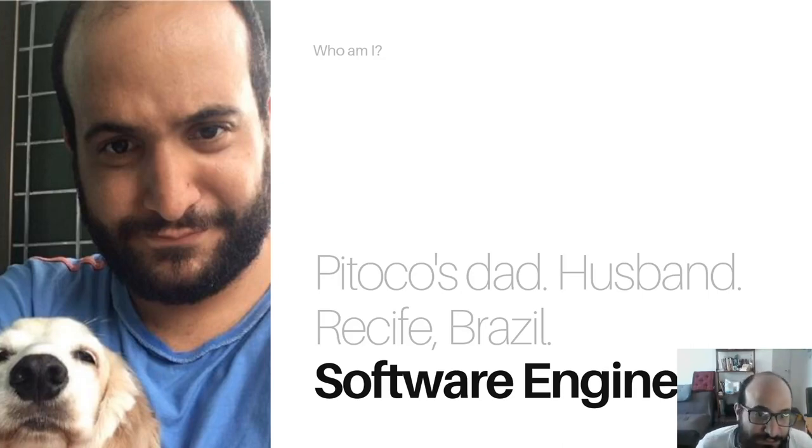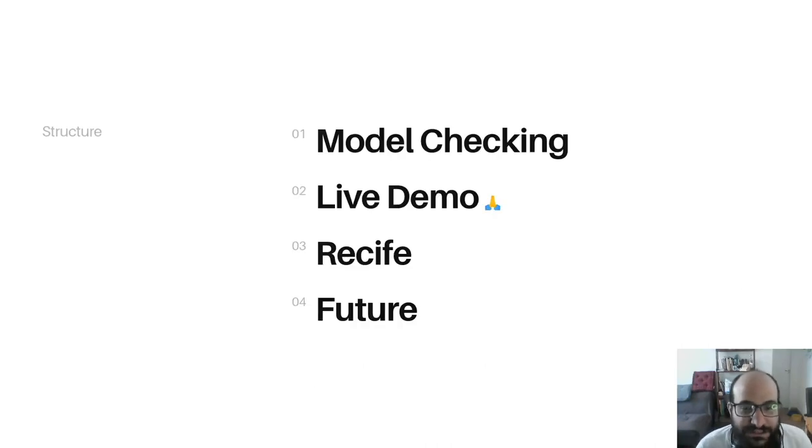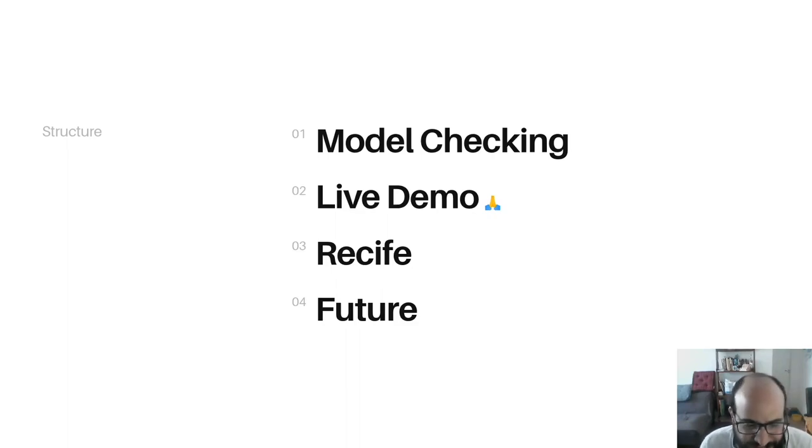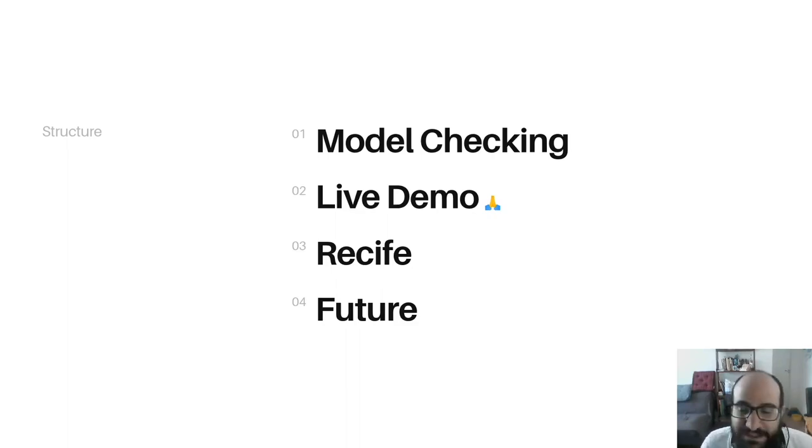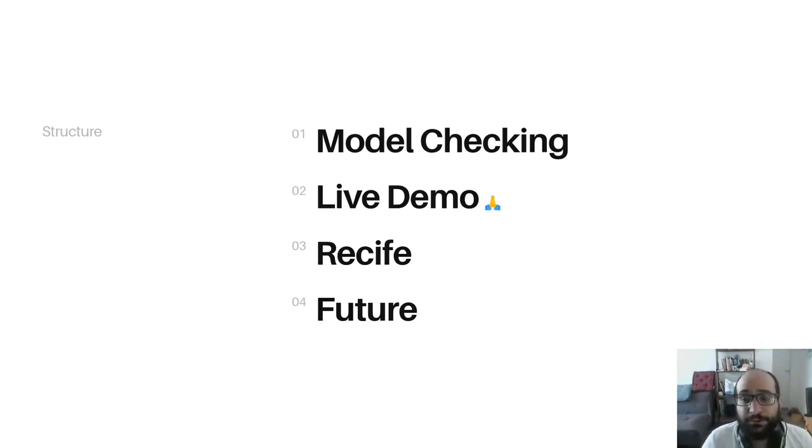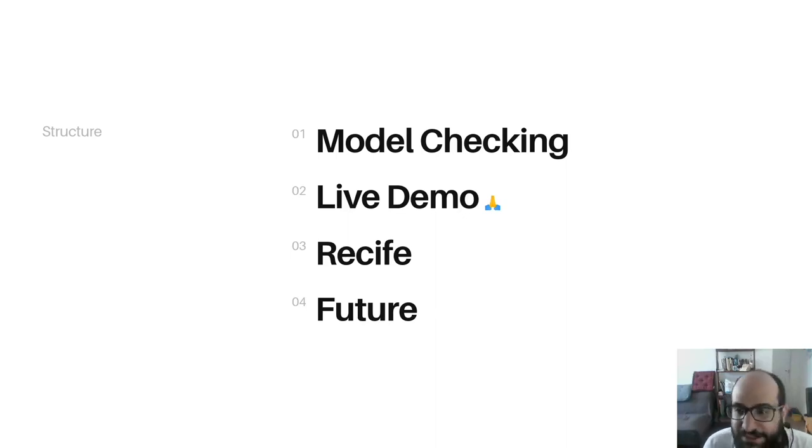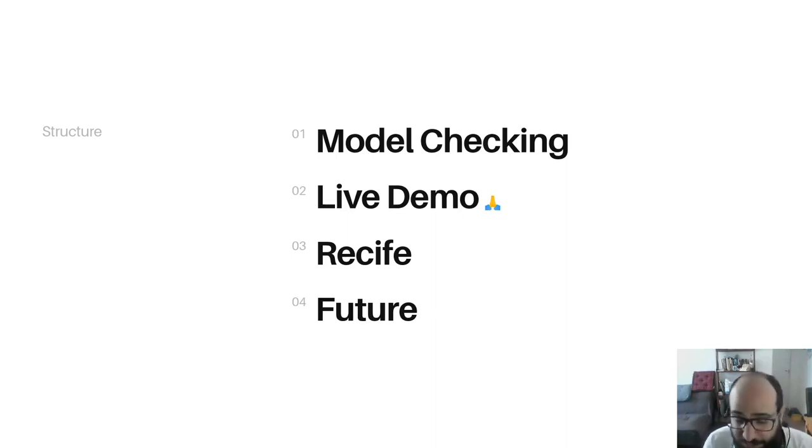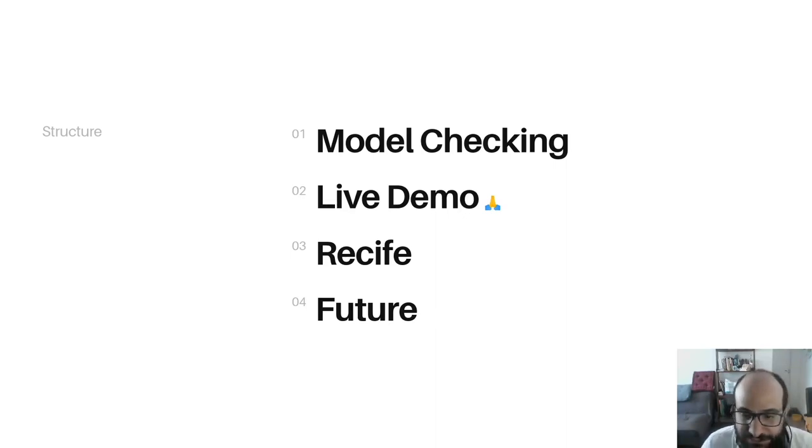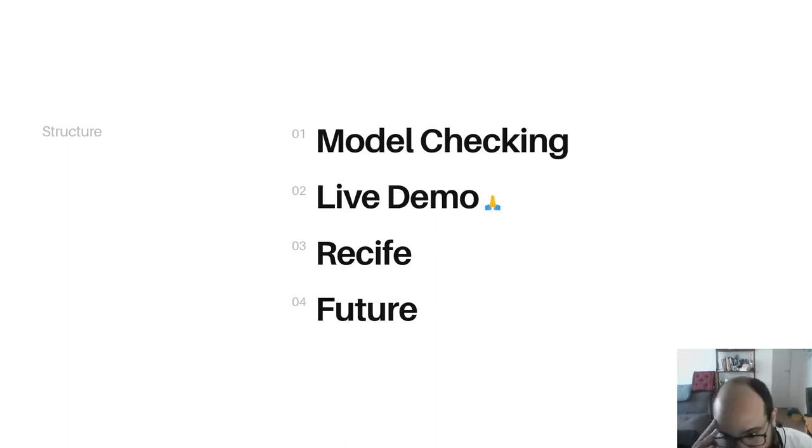I will divide the talk in four parts. First, we'll see what's Model Checking and why it is important - a quick introduction. Then we'll go over a live demo. I hope everything works correctly. Then we'll go over Recife, the name of the library I created, the same name as the city. Then we go over the future of Recife - improvements, limitations - and there are a lot of things to improve.